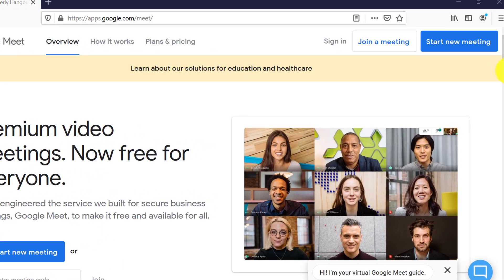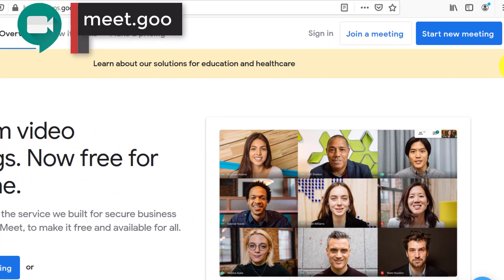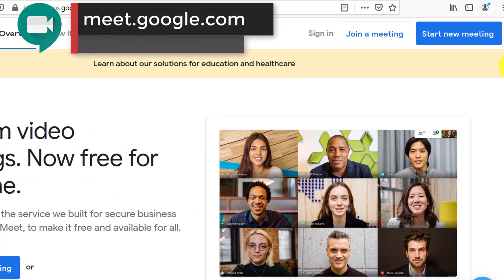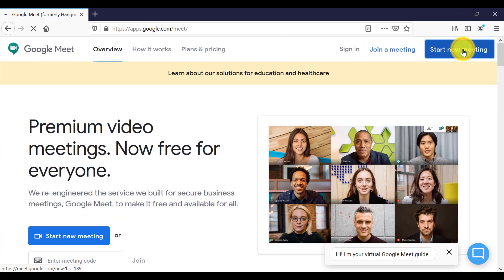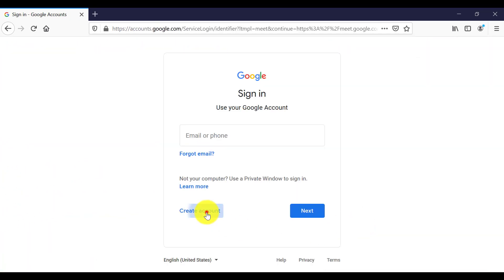So you go to meet.google.com and click on start new meeting. And then you can set up a Google account from there.